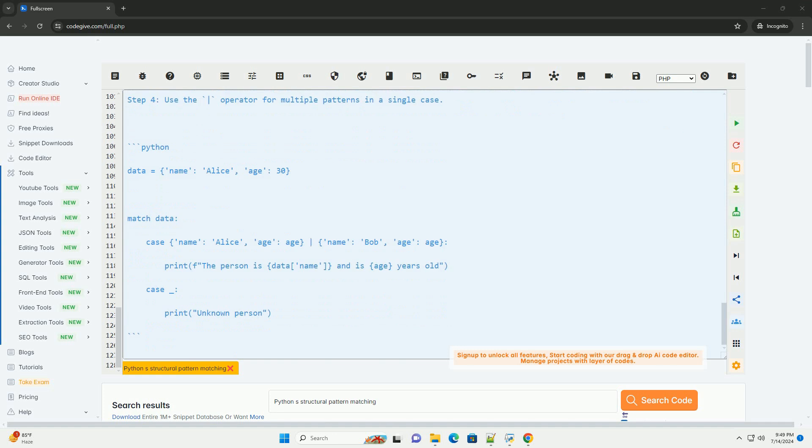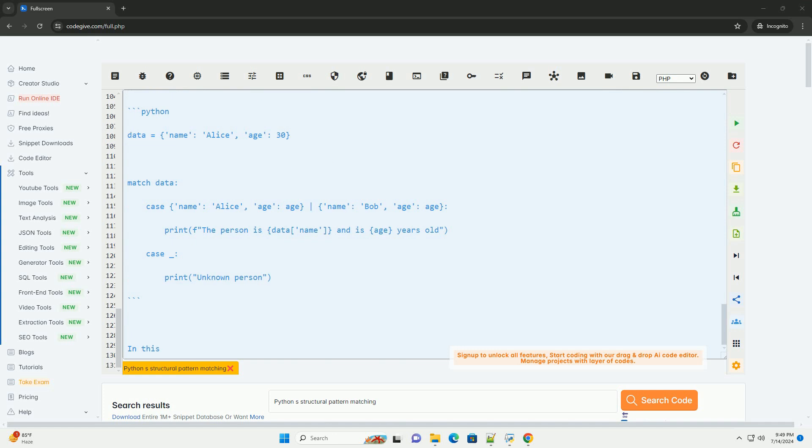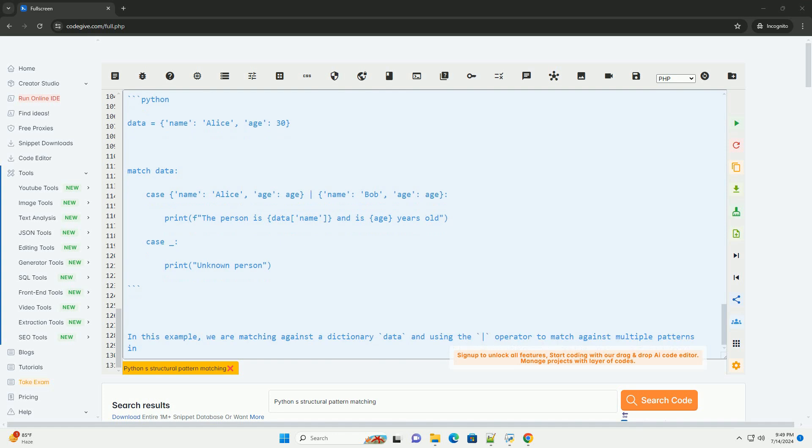Step 4: Use the operator for multiple patterns in a single case. In this example, we are matching against a dictionary data and using the operator to match against multiple patterns in a single case. If the pattern matches, it will print the person's name and age.